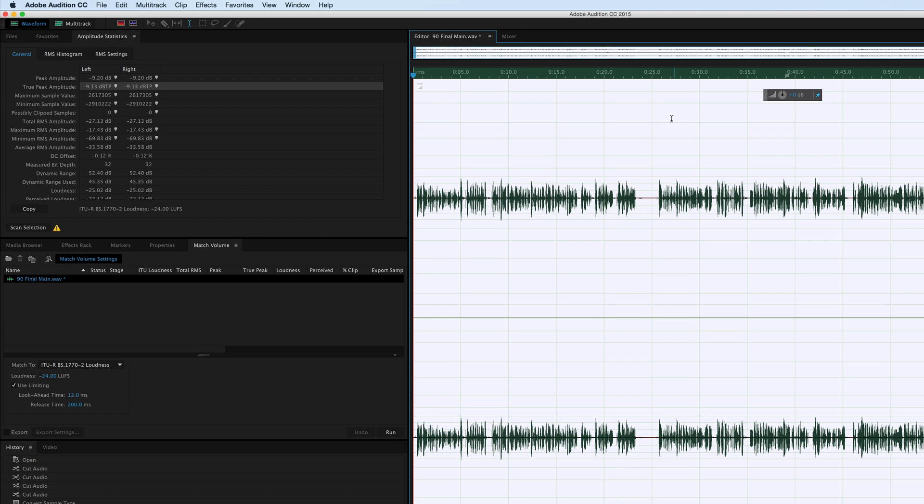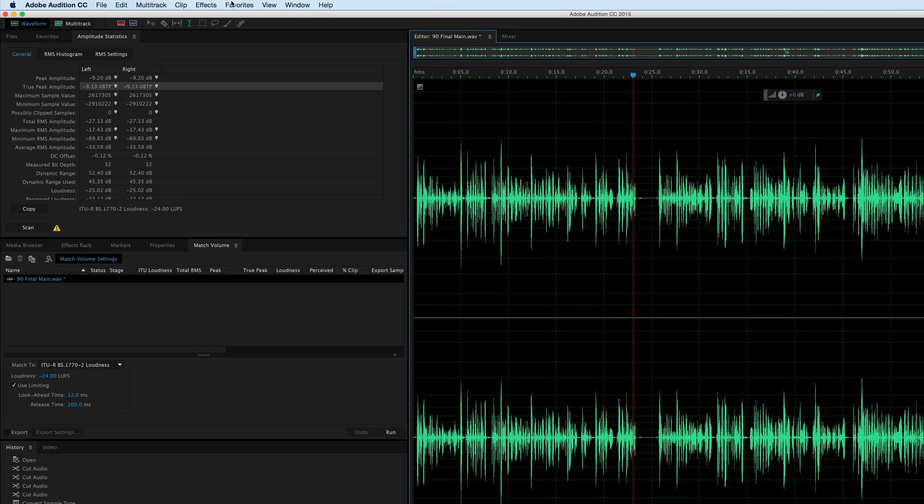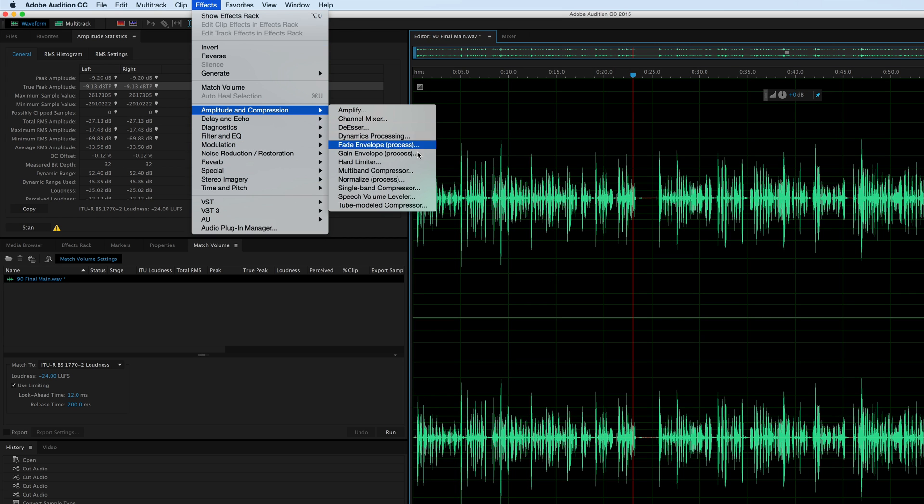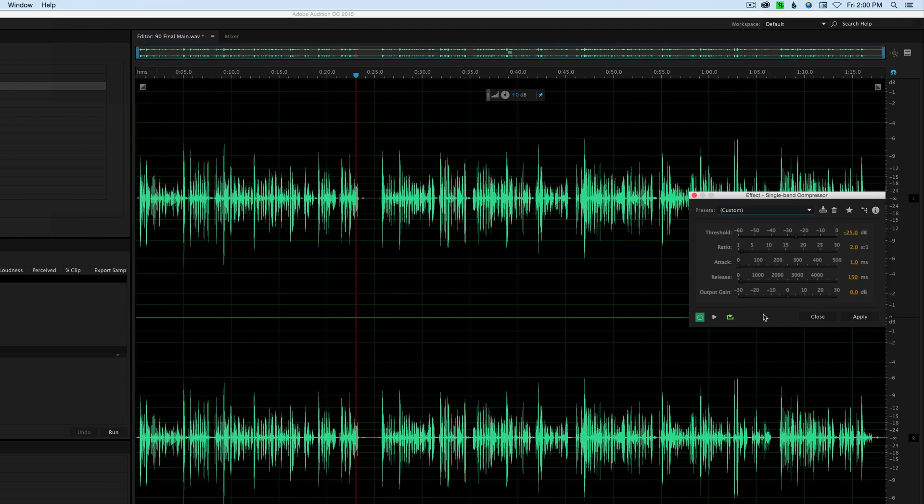Undo that. Let's come back in and compress again. We'll just make a little tweak here. This time let's do maybe 2.2 to 1.